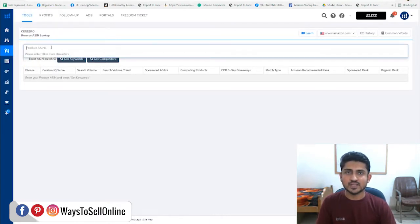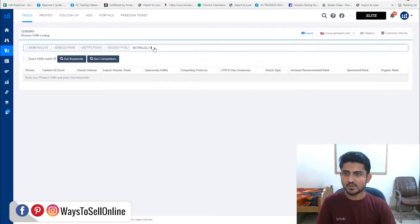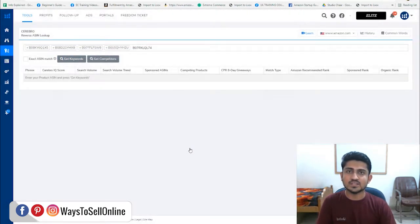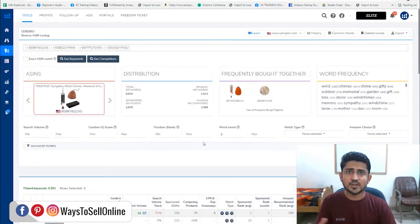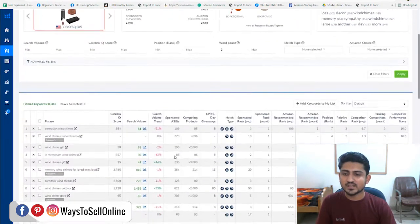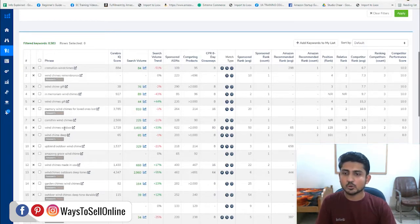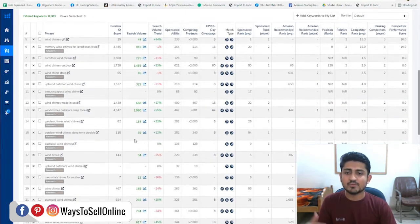Here we paste all those ASINs, and when we click 'Get Keywords,' Helium 10 will fetch all the data for those ASINs and all the keywords on which these products are ranked on top. Helium 10 has fetched all the data of those ASINs and you can see the keywords on which these ASINs are ranked on Amazon search engine. For example, the keyword 'wind chimes outdoor' has a search volume of 3,445.